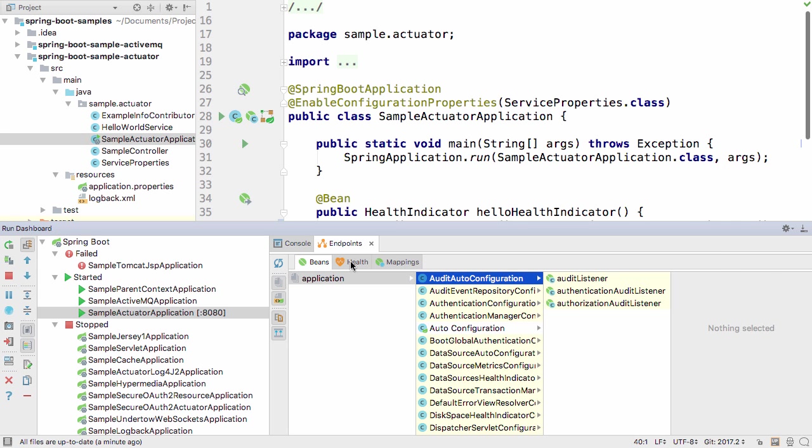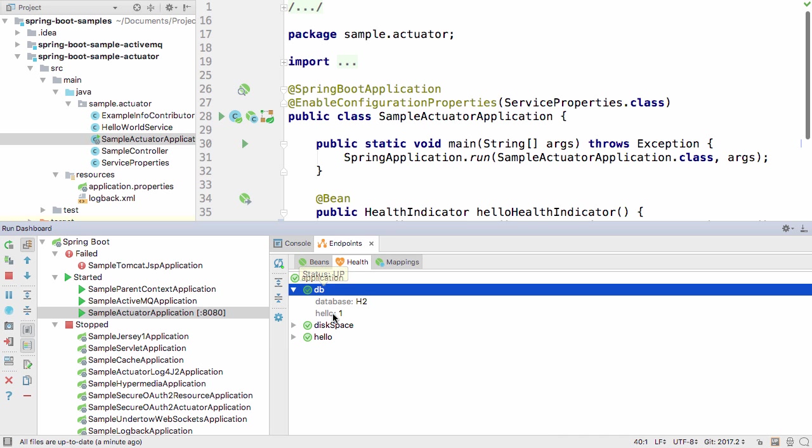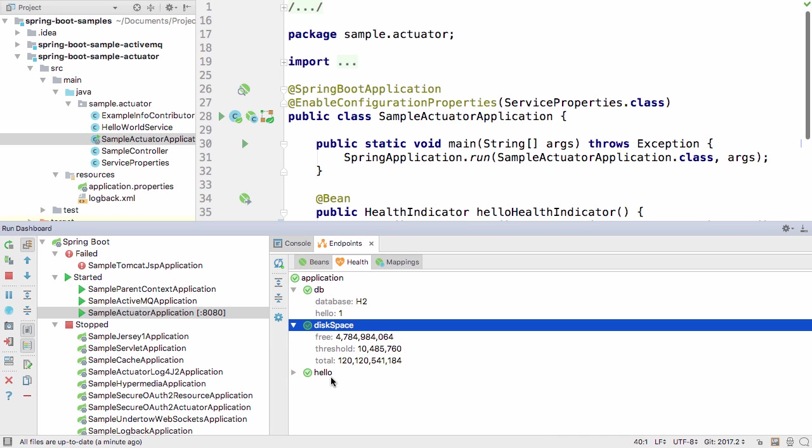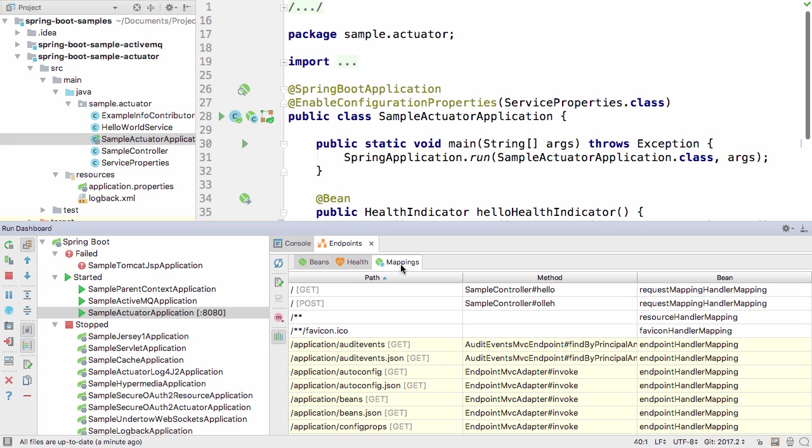The Health tab shows you information that's important for monitoring the health of your application. And the Mappings tab shows you all your configured mappings.